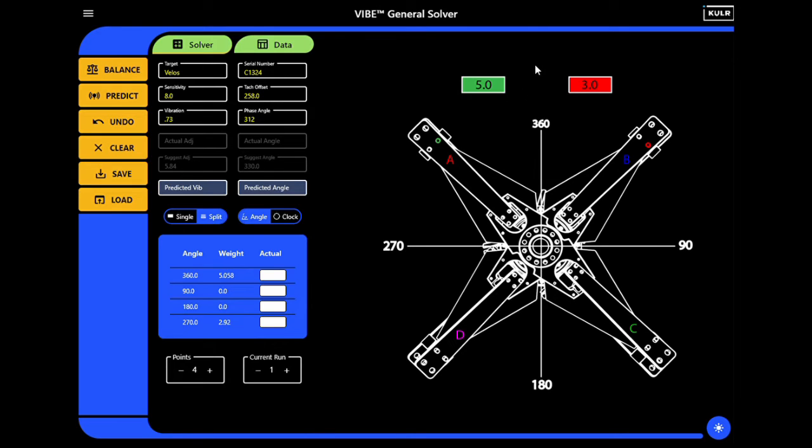Illustrated here is the green and red weight locations and amounts, corresponding to the red and blue blades A and B.